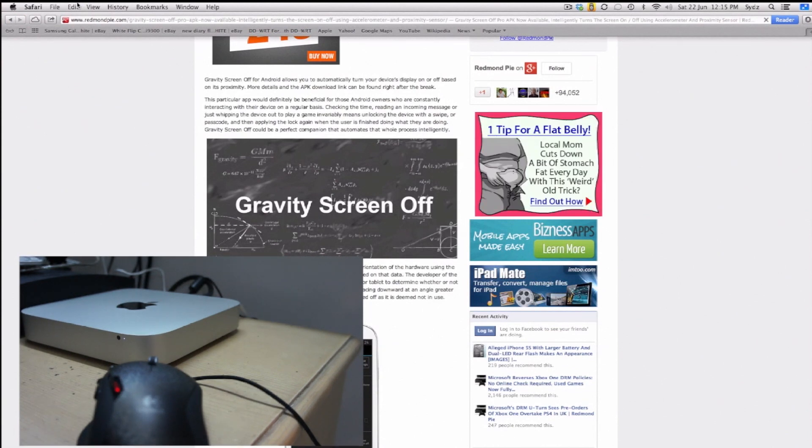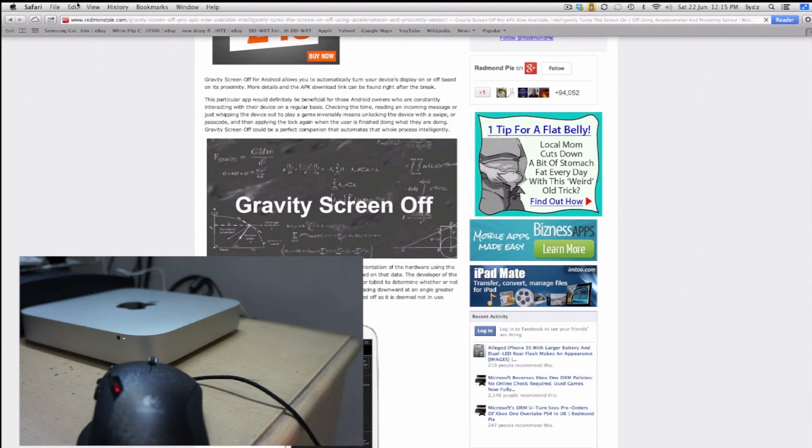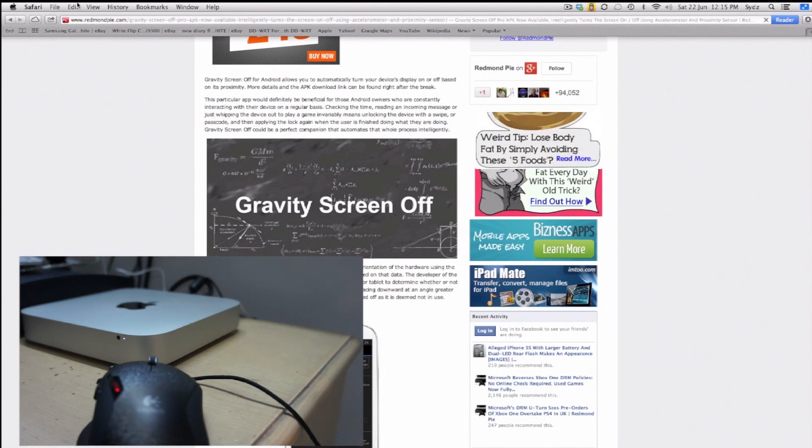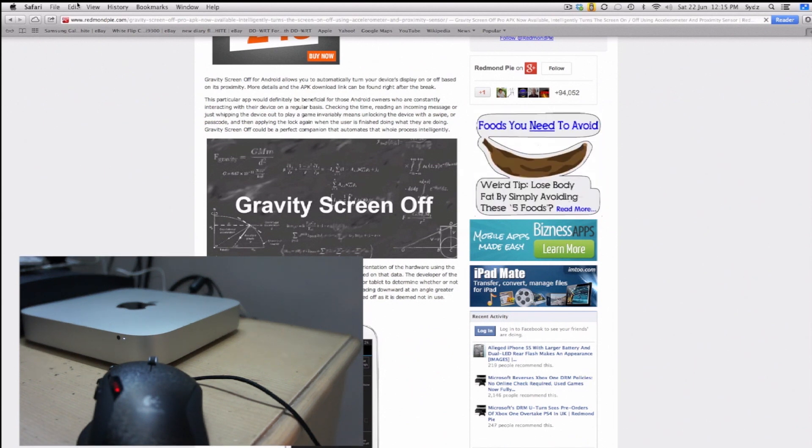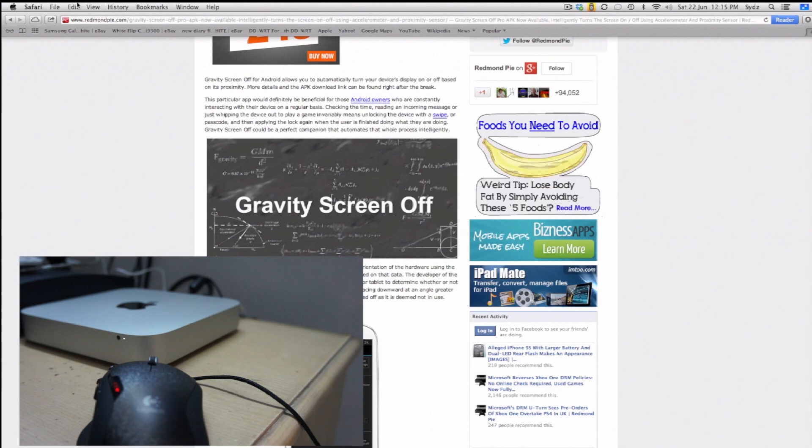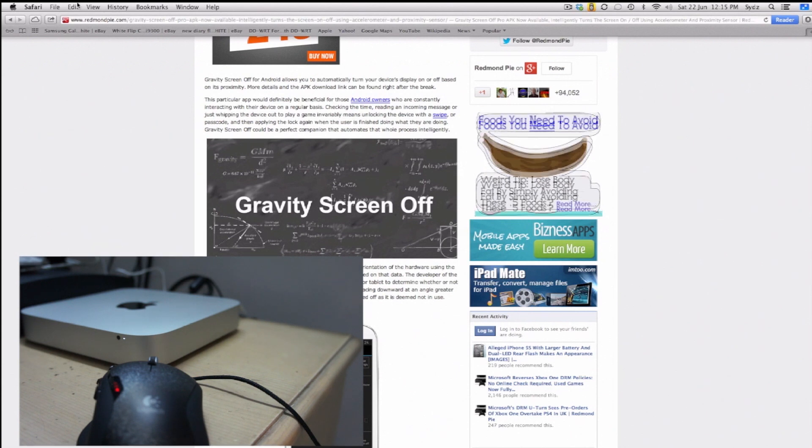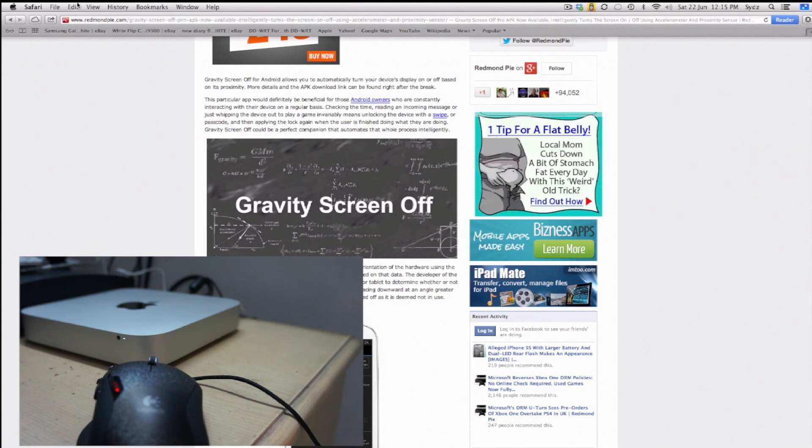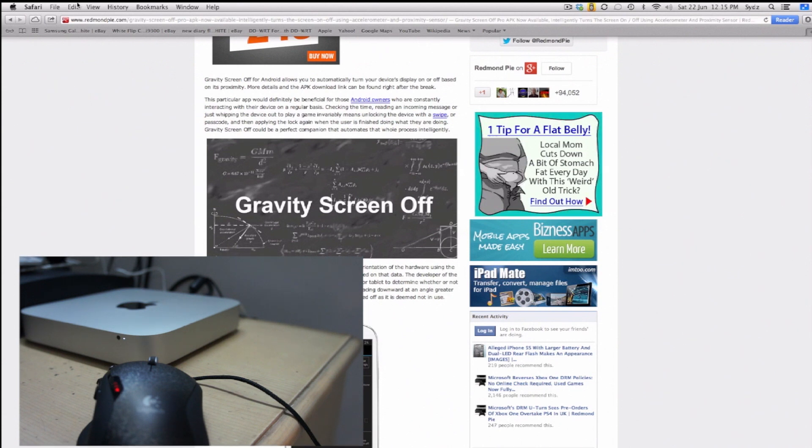You will need a Windows machine or you can use Boot Camp but you cannot use Parallels because of the kernel maybe but you will need a Windows machine or Boot Camp and then you will need to download the original software of the mouse and configure the mouse and I'll show you that in a second.